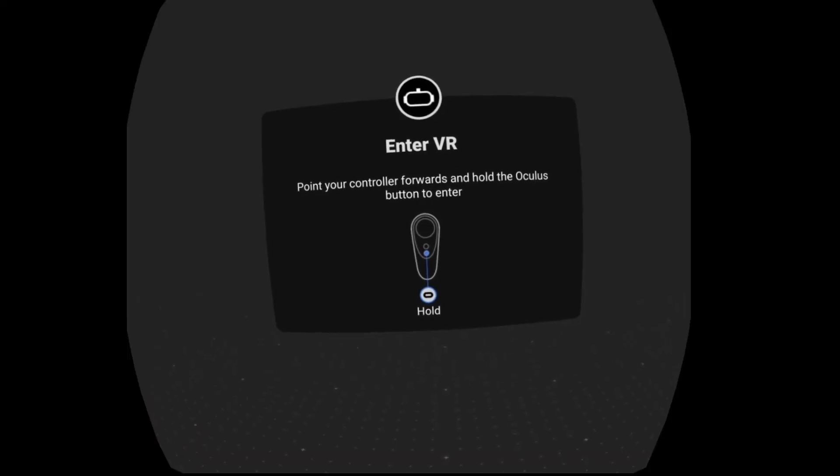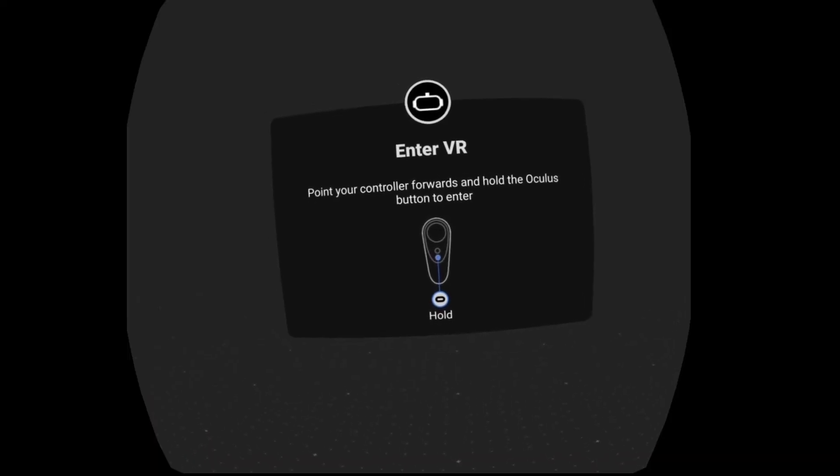Now that you know how to enable developer mode on your Oculus Go or Quest, there are some pros and cons to tell you about. The first pro is that you can get the Oculus Go or Quest out of the enter VR screen with the press of the volume button instead of the controller. Another pro is that you can also sideload apps that are not in the Oculus store.